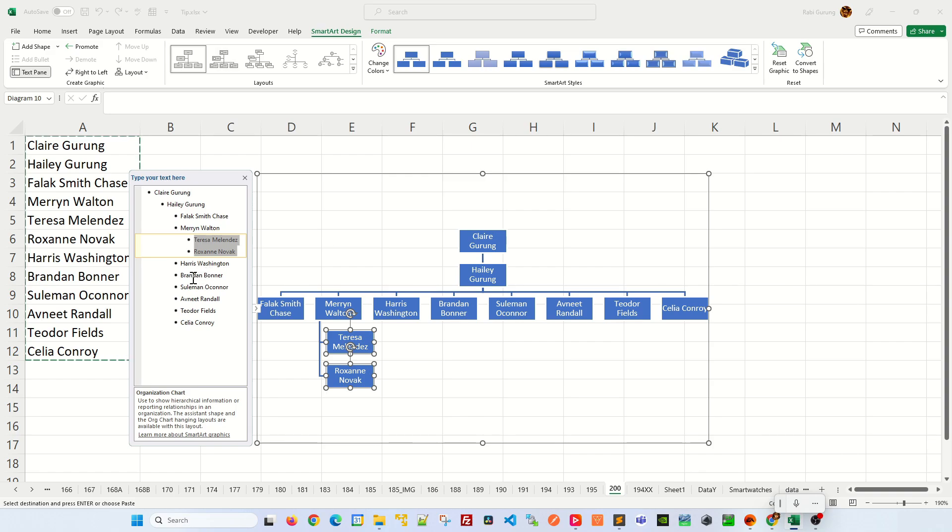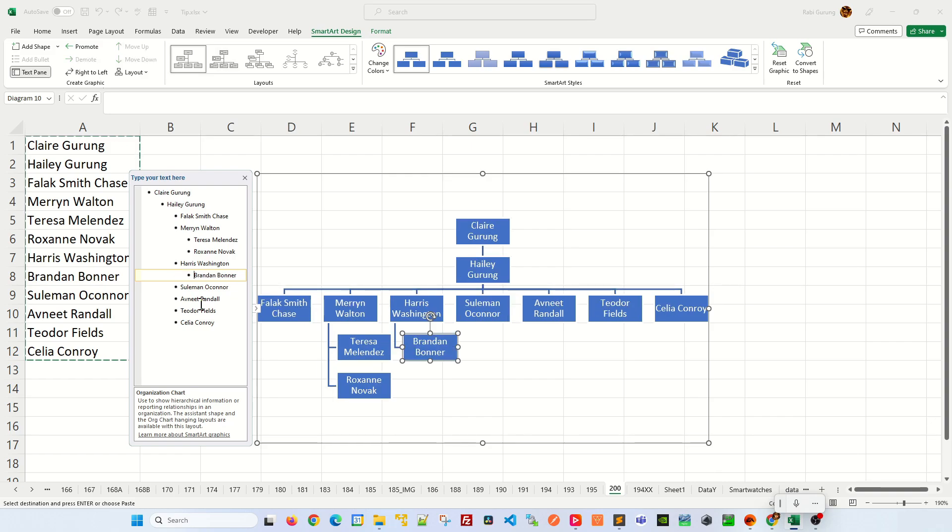And let's say Harris has only one person, Brandon, who's reporting to him. You highlight Brandon like this and press tab.